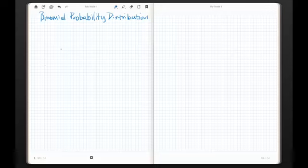Hey everybody, it's Ripley again. We're going to explore a very special probability distribution called the Binomial Probability Distribution.